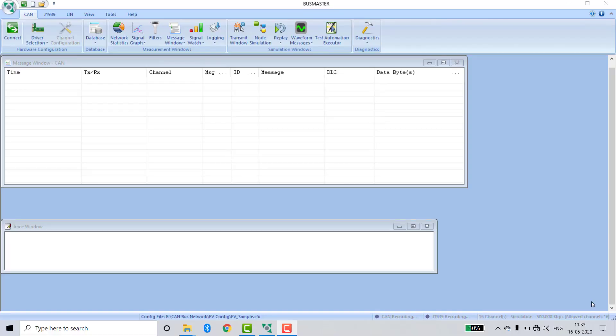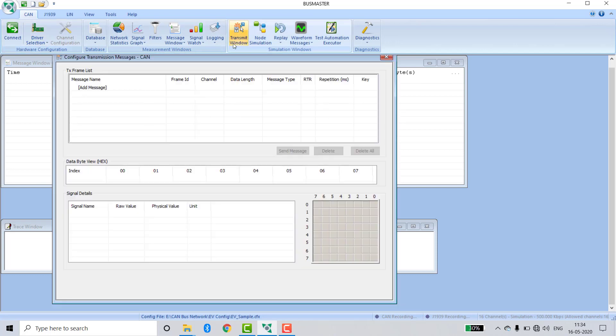Now we are going to analyze and simulate a CAN network in Busmaster software. Let's start. First, click on transmit and create a message.